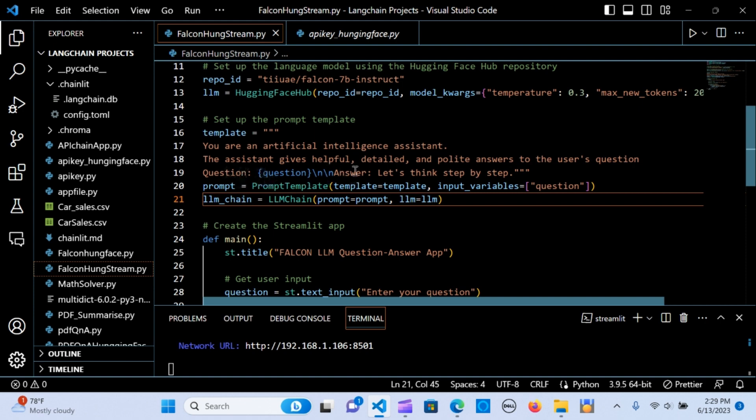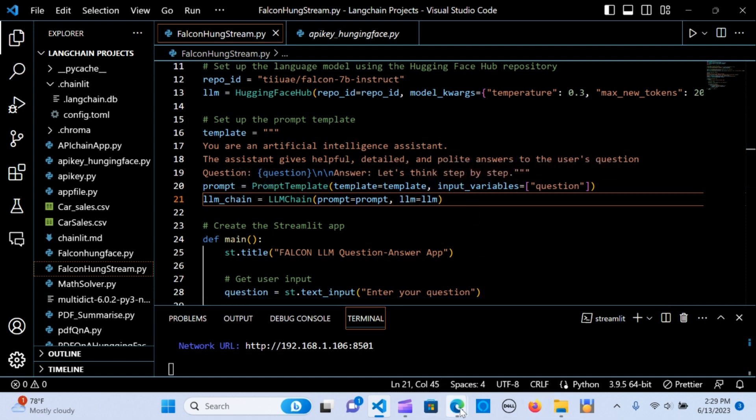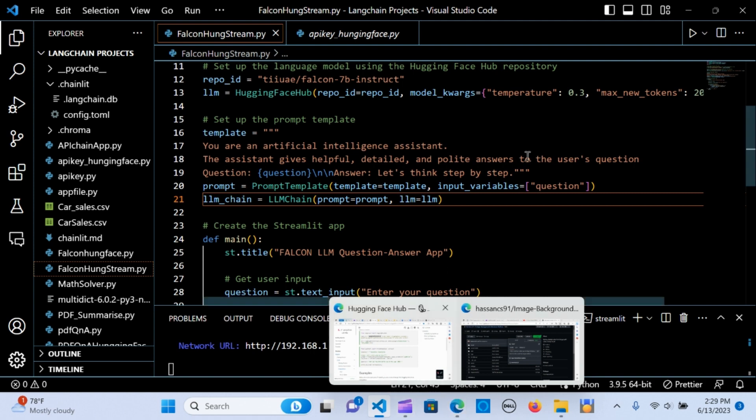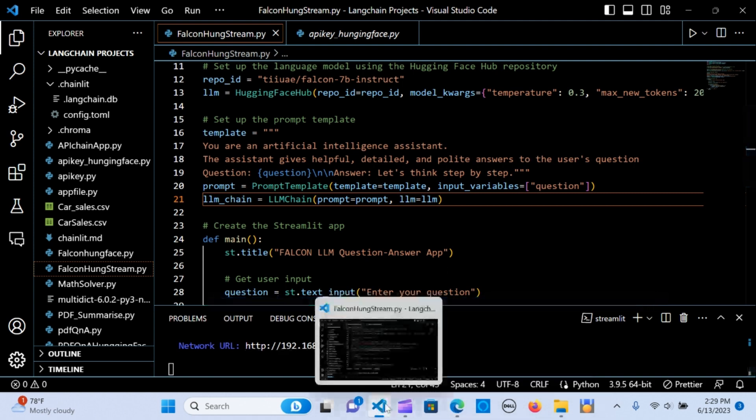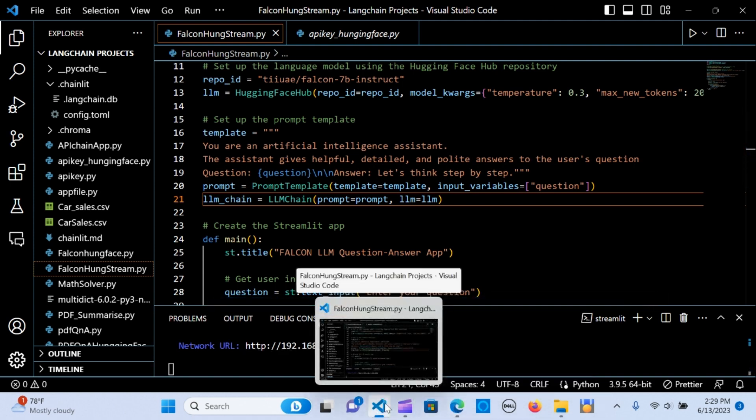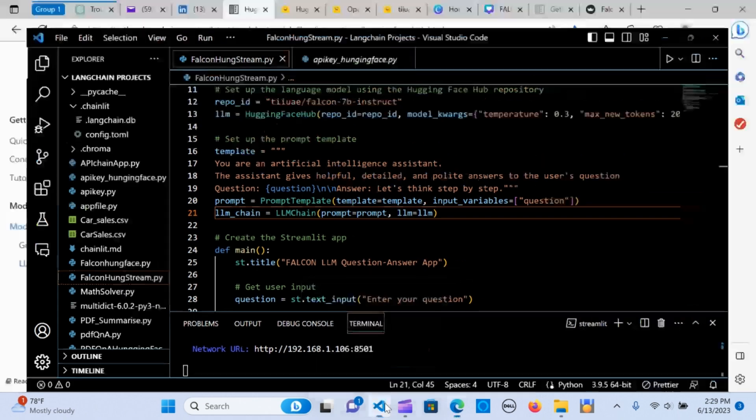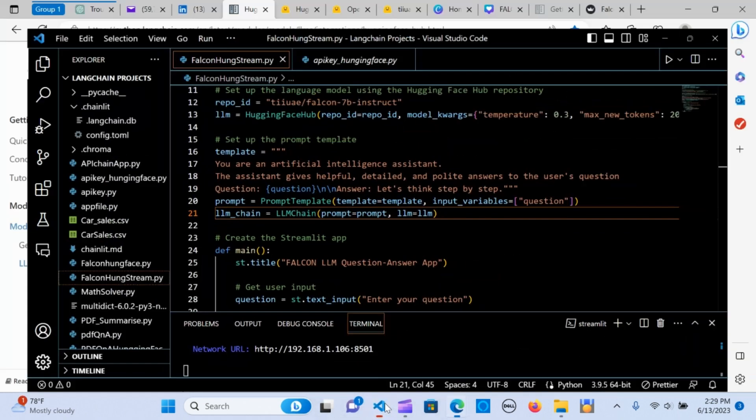In this case, I'm saying that you are an artificial intelligence assistant. The assistant gives helpful, detailed, and polite answers to the user's question. I'm going to call in the question here. Whatever you want to put in there, it's based off on what you put in the template.